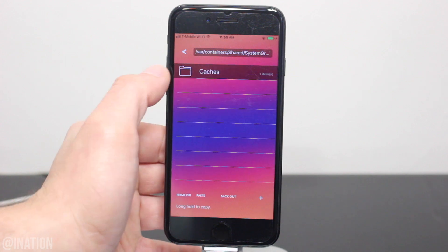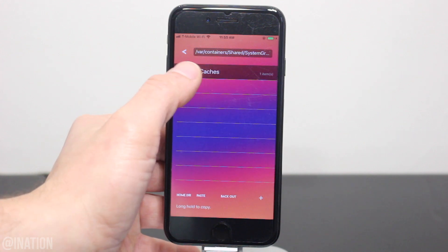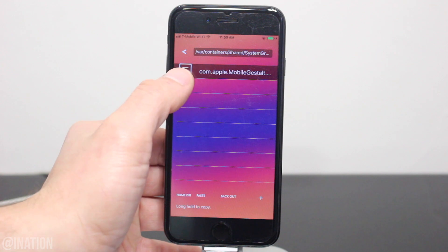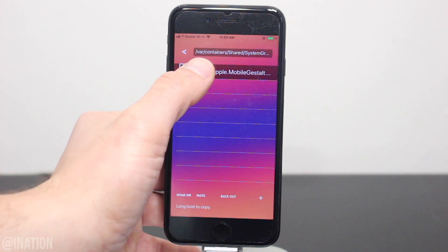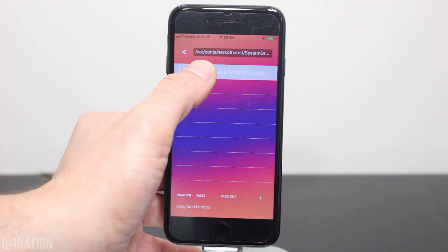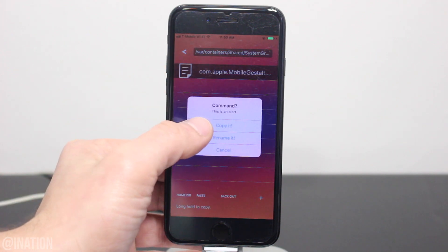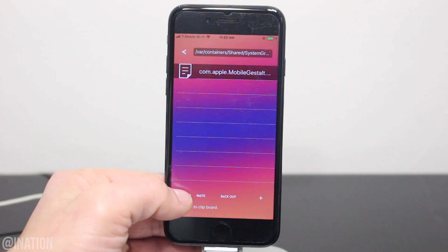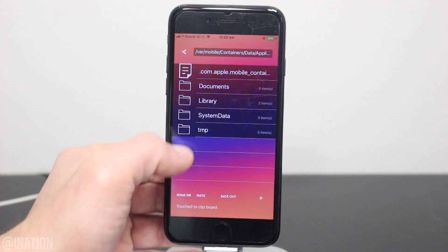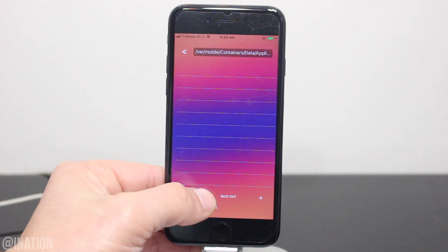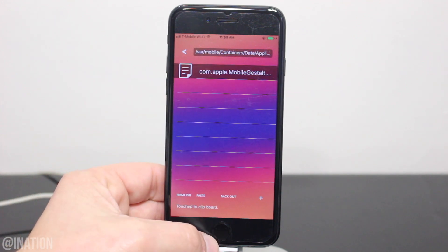Now let's go into Library, Caches, and tap and hold on this file, then tap Copy. Once you have it copied, tap on the Home button at the bottom, go into Documents, and paste the file.